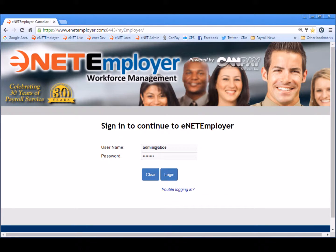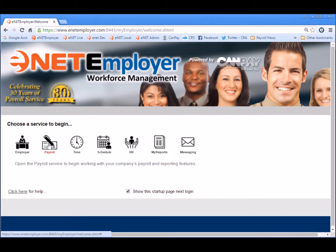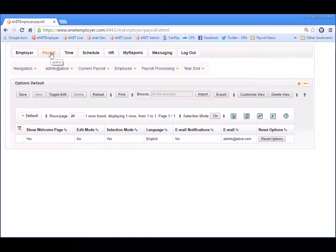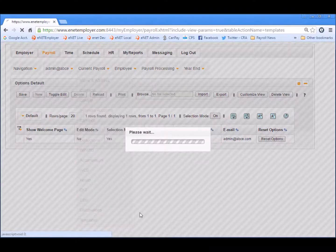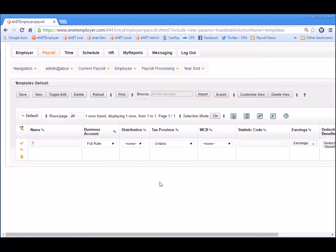The first thing we need to do is log into the program and choose the payroll service. When the program appears, let's navigate to the Payroll tab and then we'll choose the Current Payroll Templates command. This opens the employee template screen. Let's choose the New button to insert a template row into the table.